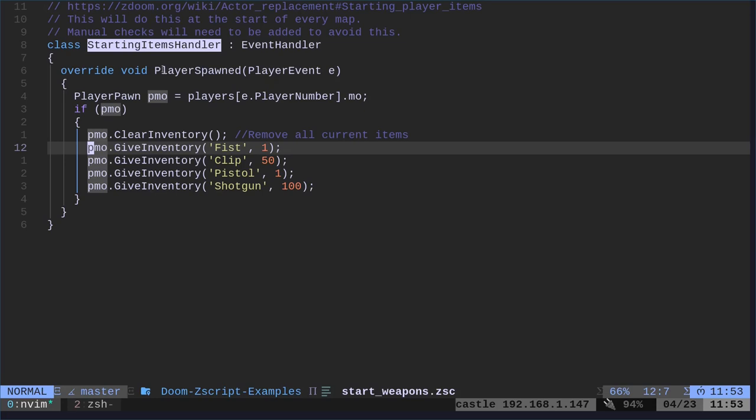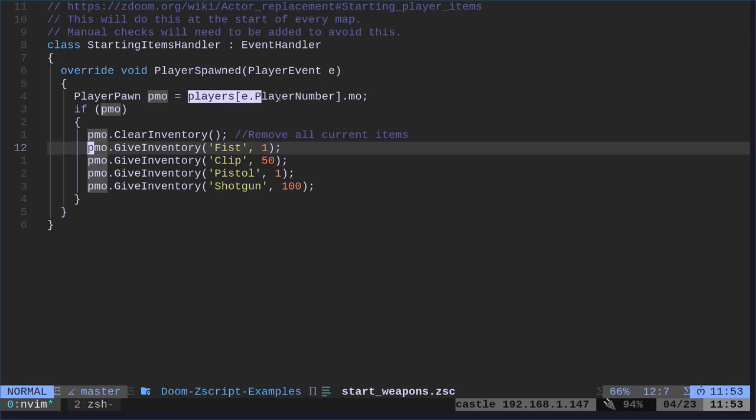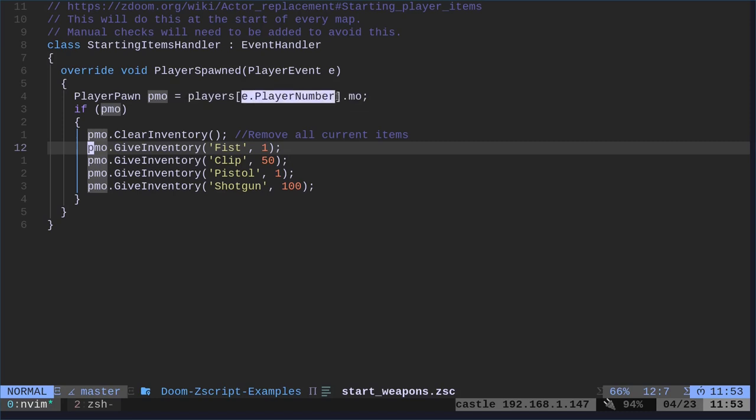And when we call it, this event handler, what event are we going to look for? We're going to look for when the player is spawned. When the player is spawned, we're going to throw that into this E variable. And then we're going to check all the players. Because there might be more than one player. And we're going to put it into a variable called PMO. So, as long as this player exists...